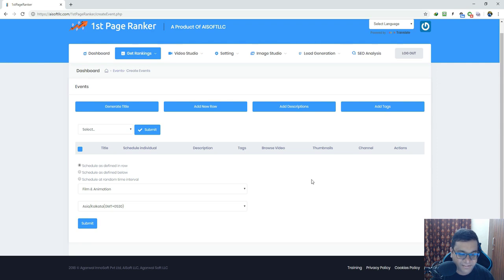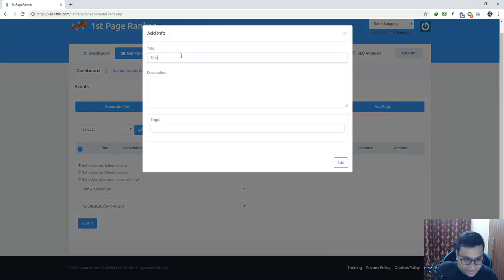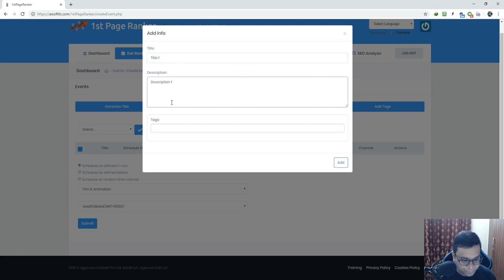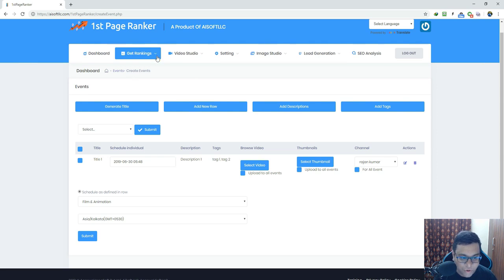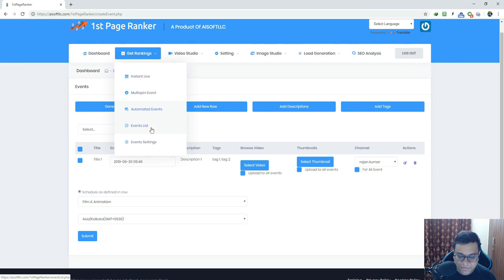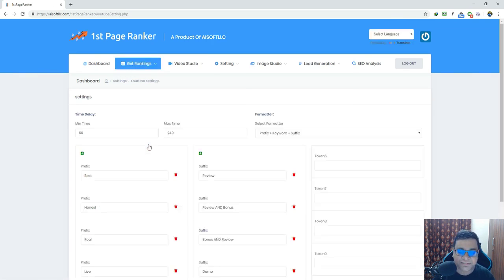Now let's move to Automated Events. This is a fully customized event creation section where you can create individual events. For example, you can click 'Add New Row,' give a title, description, and tags, and click Add. You can schedule each event individually or use advanced scheduling options for complete control. The Event List shows all events created, and in Event Settings you can add a prefix, suffix, or tokens and select a formatter for your titles.